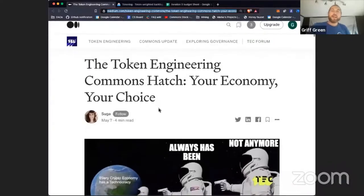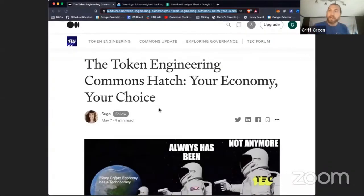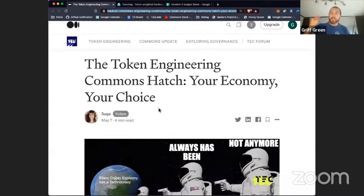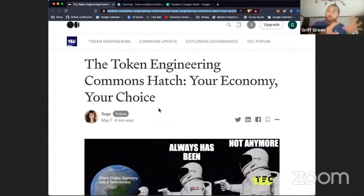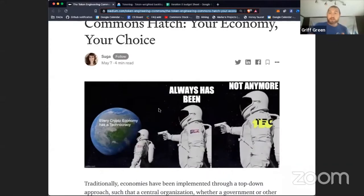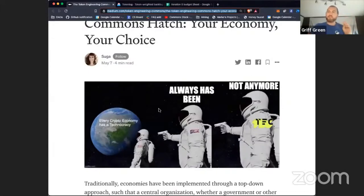We're doing something really wild here: participatory economics. Every economy that's ever been designed has been designed by a small group of people, initialized, launched, and then others get to join. In the old world, legacy economics, it was always imposed on people. In crypto it's better because you opt in, but a small group still decides how it works and then people decide if they want to join.